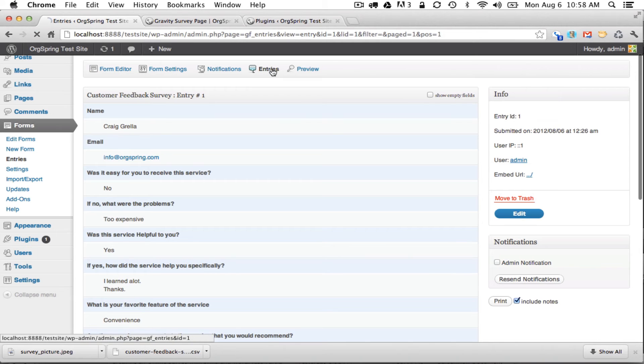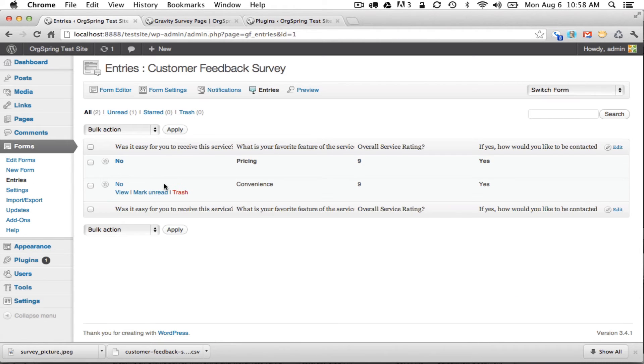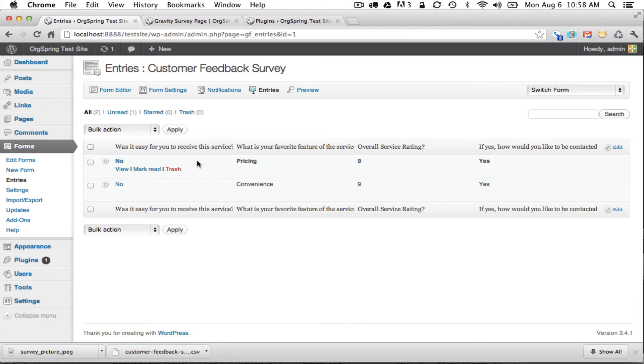So you can see it's fairly easy to track survey responses right here in the entry field using Gravity Forms. Now if you want you can go back to the main entry screen and you can also export this data. Again that would be beneficial if you have hundreds or thousands of survey respondents and that's pretty easy to do as well.